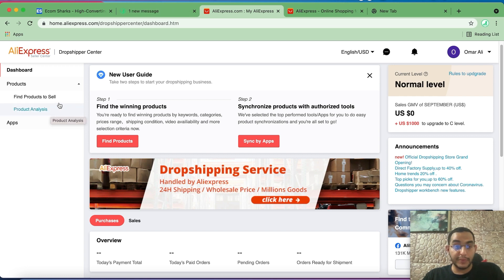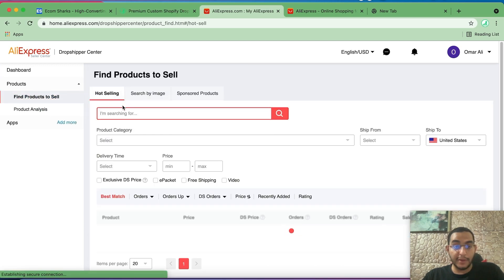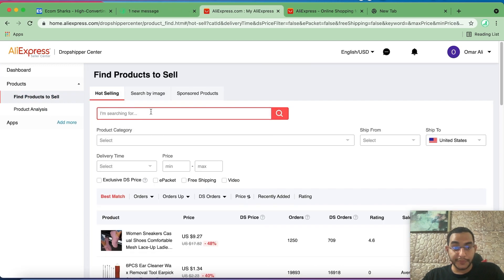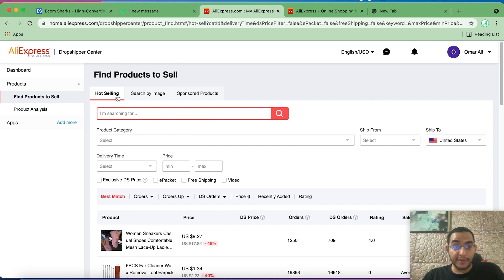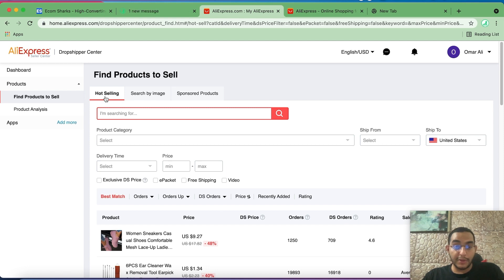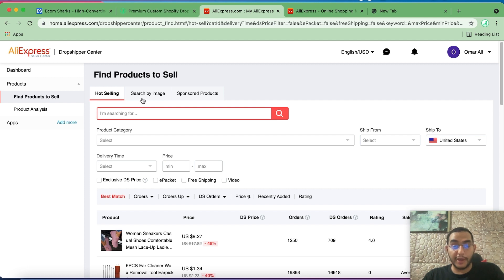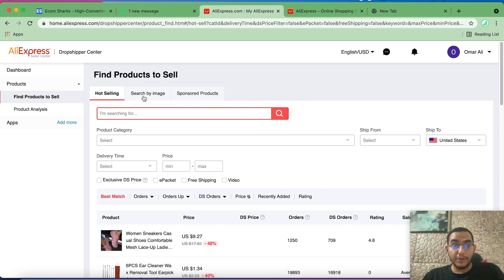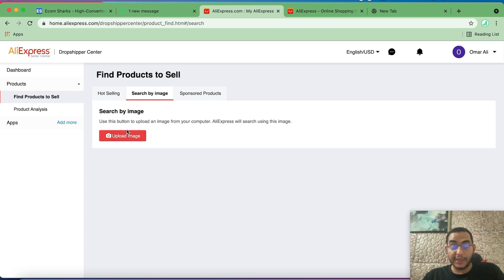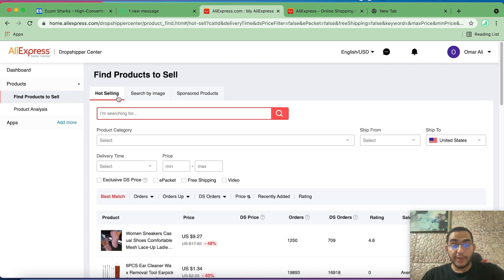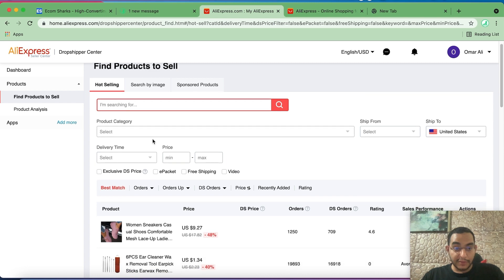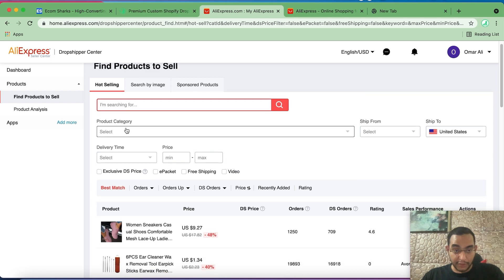So let's go ahead and click on find products to sell. Now here you have different sections as well: hot selling, search by image, or sponsored products. These are the ones we will be using. Hot selling products to find new products to test, and search by image in case you found a product somewhere and you want to find the supplier for it. You just simply go here and upload the product image and it will find the exact supplier for that product.